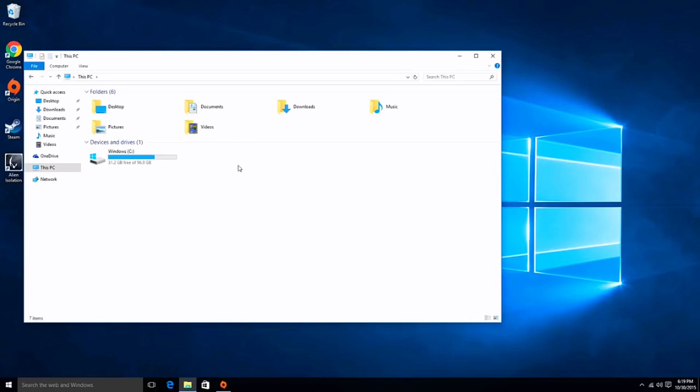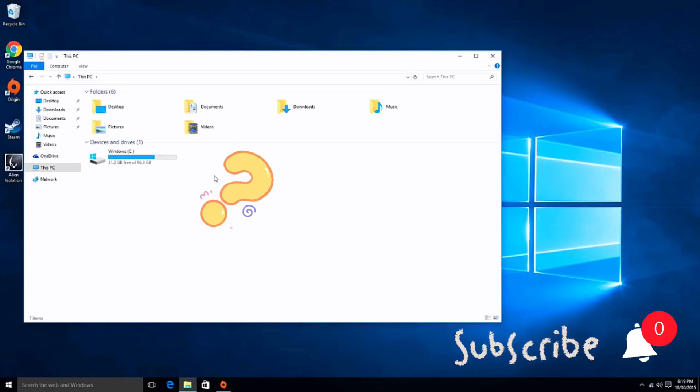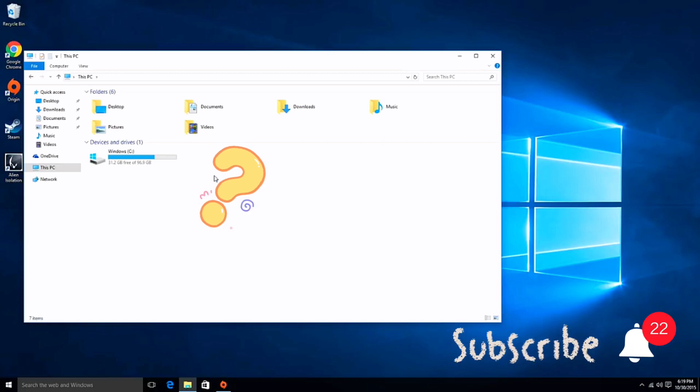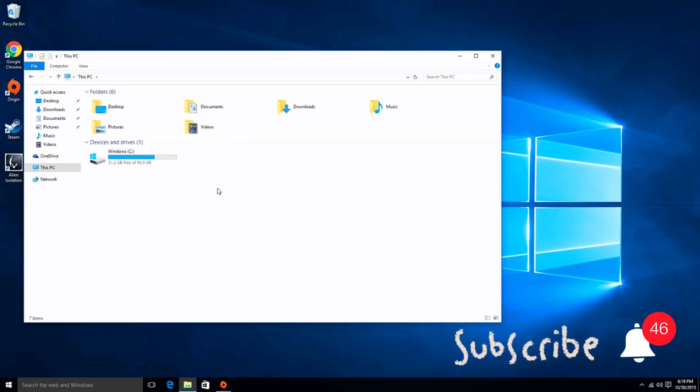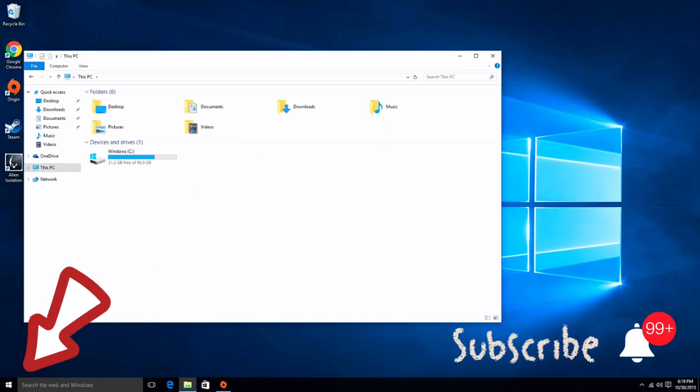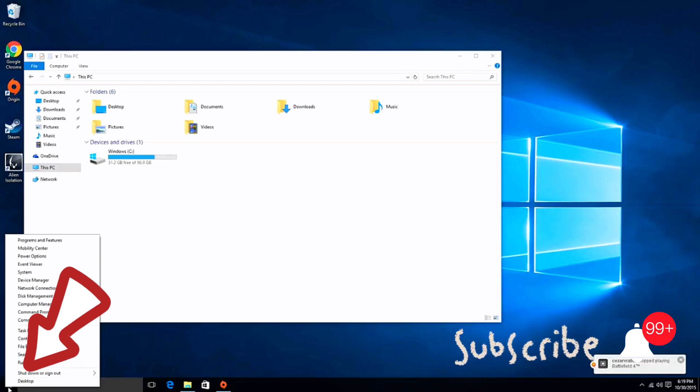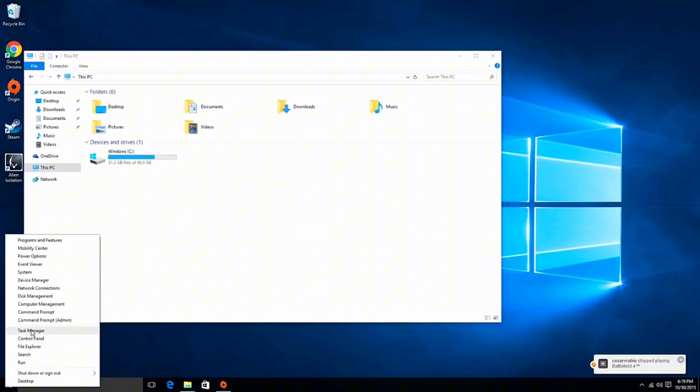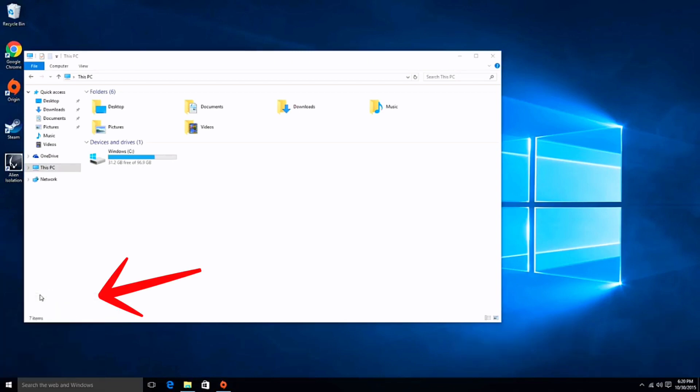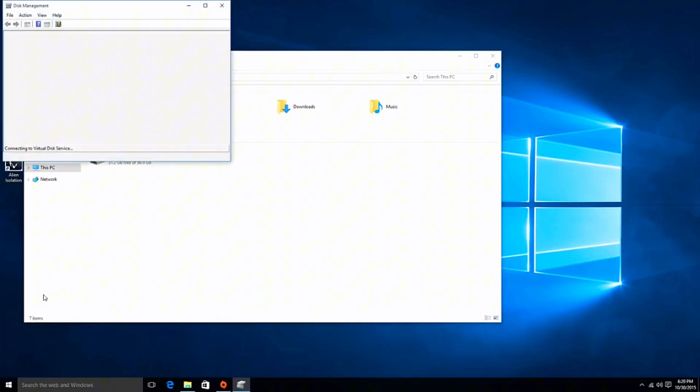Okay guys, so if you do not see your hard drive here, you can start by right-clicking on the Start menu and clicking on Disk Management.